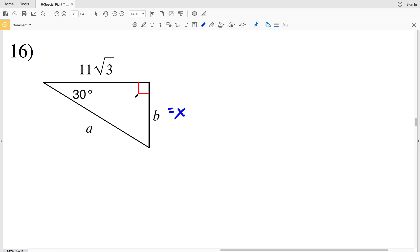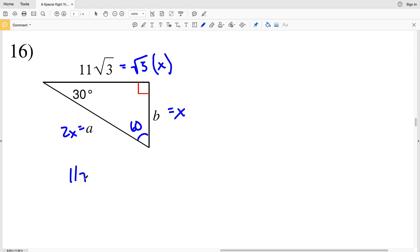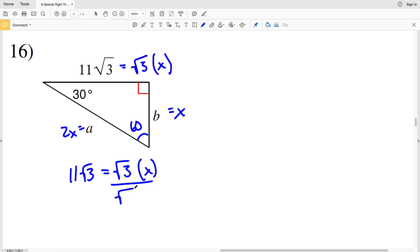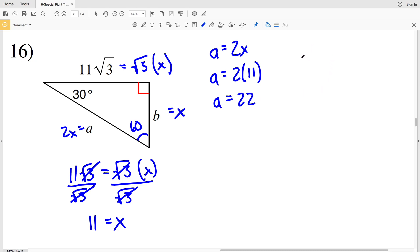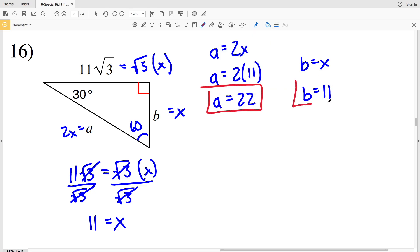For number 16, another 30-60-90: across from 30 is X, across from 90 is 2X, and across from 60 is the square root of 3 times X. Solving for X: 11 times the square root of 3 is equal to the square root of 3 times X, so dividing by the square root of 3 — the square root of 3 cancels itself out — giving us X equals 11. So A equals 2X, meaning A is 2 times 11, which is 22, and B equals X, so B is 11.